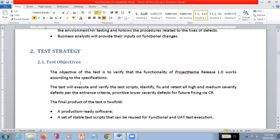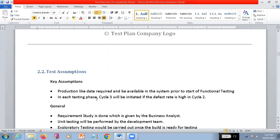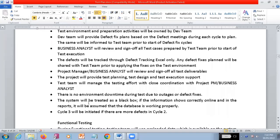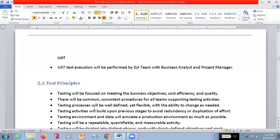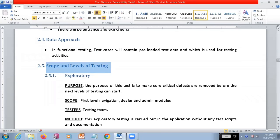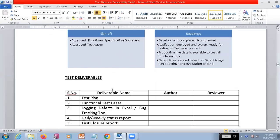We are looking into test strategies. What is meant by test strategies? See, what are the main objectives you are going to follow for doing this testing, and what are the key aspects, and how you are going to carry out this particular testing cycle - how many cycles you are going to do - and what are the functional testings, what are the test principles you are going to follow, and where are you going to get data for this application, and what is the scope and levels of testing. Apart from the requirement document you are going to do some kind of exploratory testing.